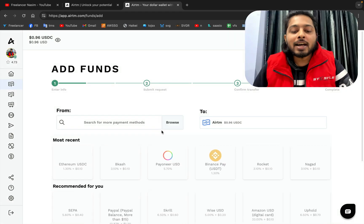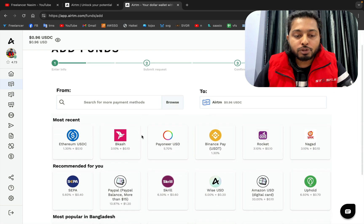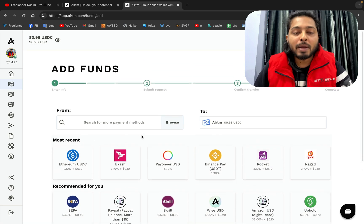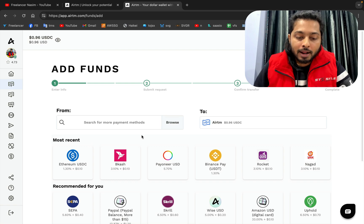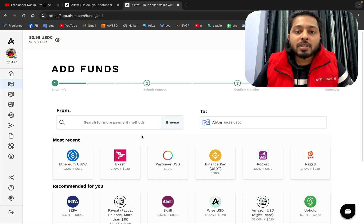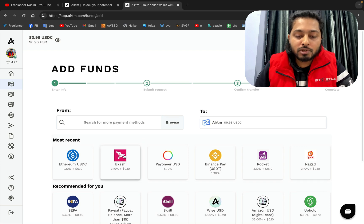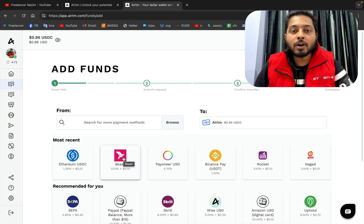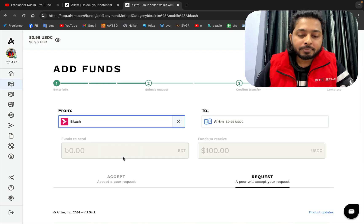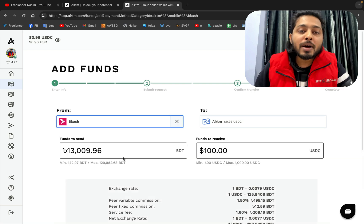It is asking for the amount and also the payment gateway I am going to use. As a Bangladeshi, I'm going to use the bKash or Nagad payment gateway. I prefer bKash because I have the money in my bKash wallet.